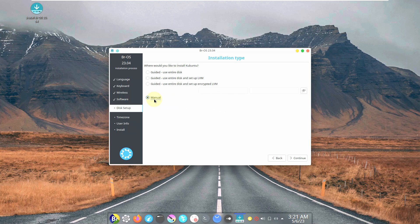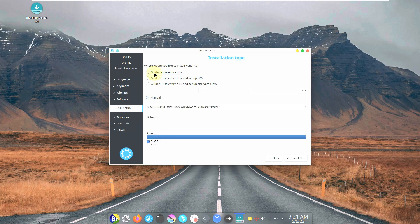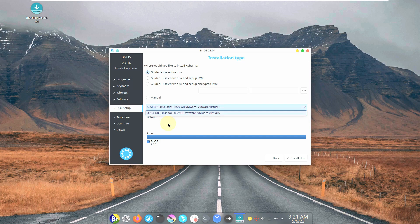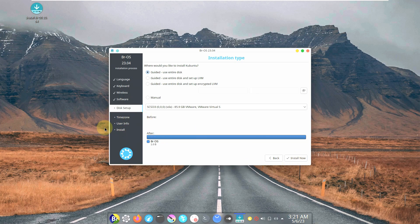If you choose manual partitioning, you need to choose the partitions you already created. This option gives you dual boot, the other is single boot. Choose your hard disk destination, then click Install Now — it will ask for time zone and user information like username and password. Installation takes a maximum of 20 minutes or a minimum of 5 to 8 minutes, depending on the Linux distro and your system resources.